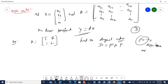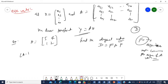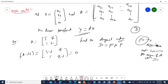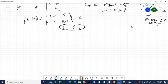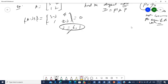So first we need to find the eigenvalues and eigenvectors of A. Setting up A minus lambda I equal to zero gives the matrix [5 minus lambda, 4; 1, 2 minus lambda] equal to zero. The determinant equals zero, and solving gives lambda equals 6 and lambda equals 1 as the eigenvalues.